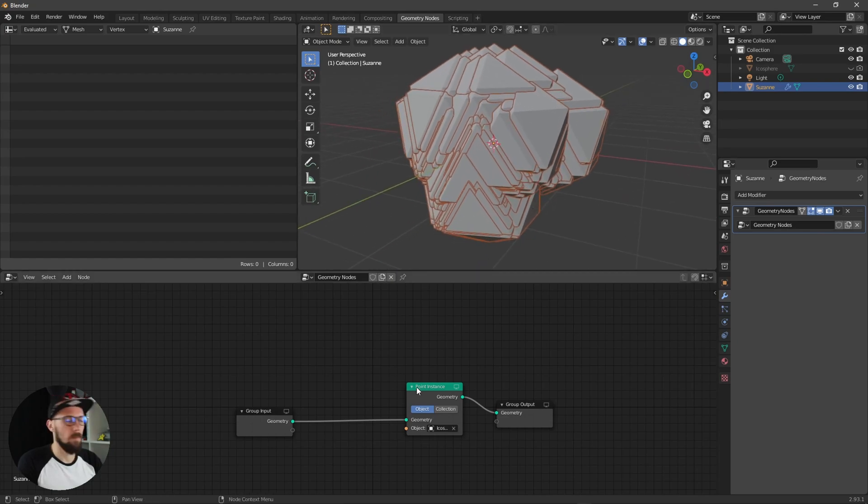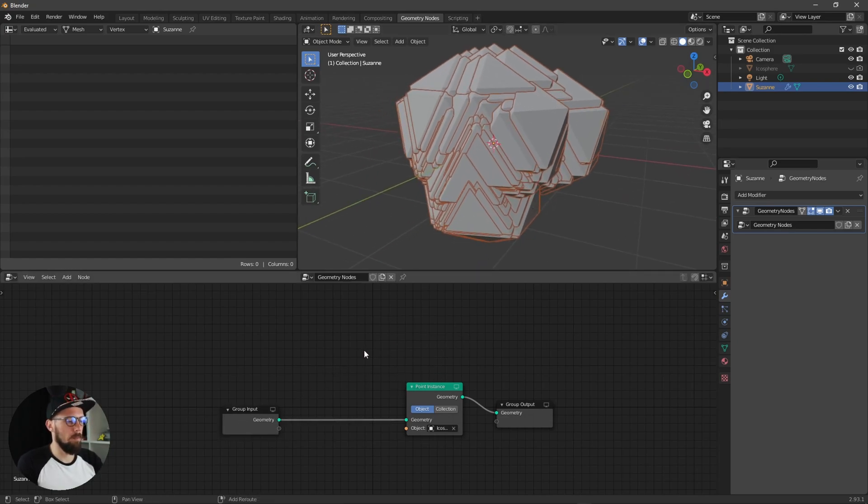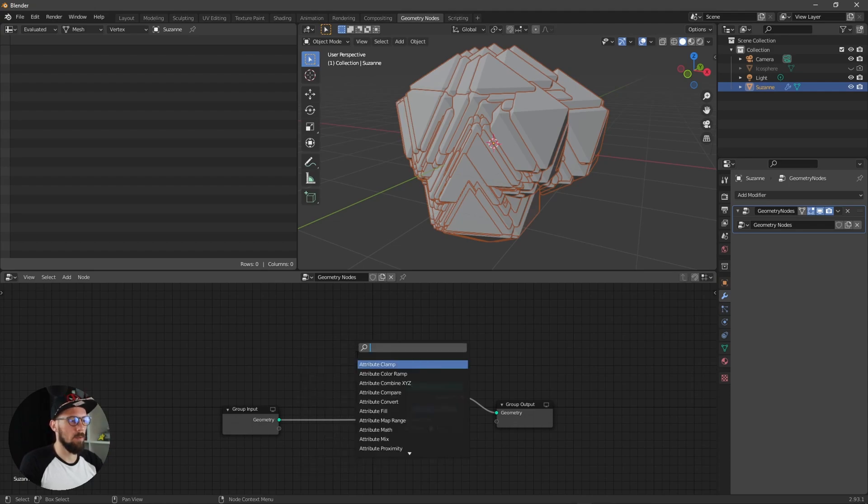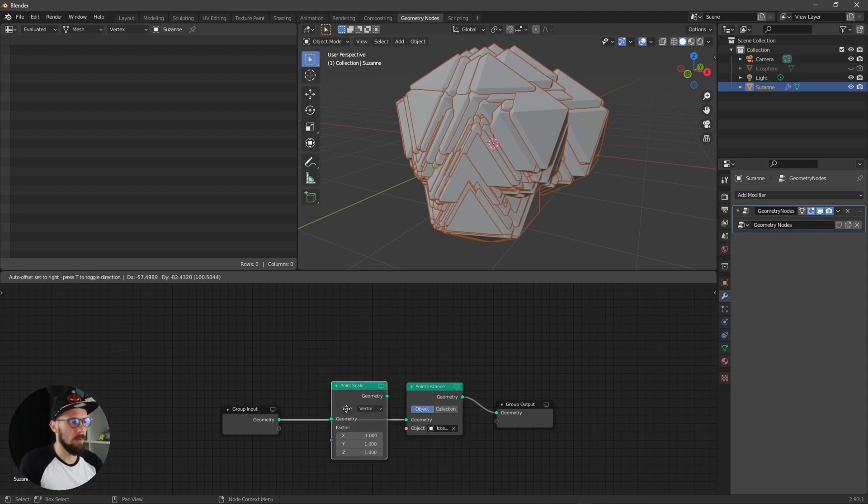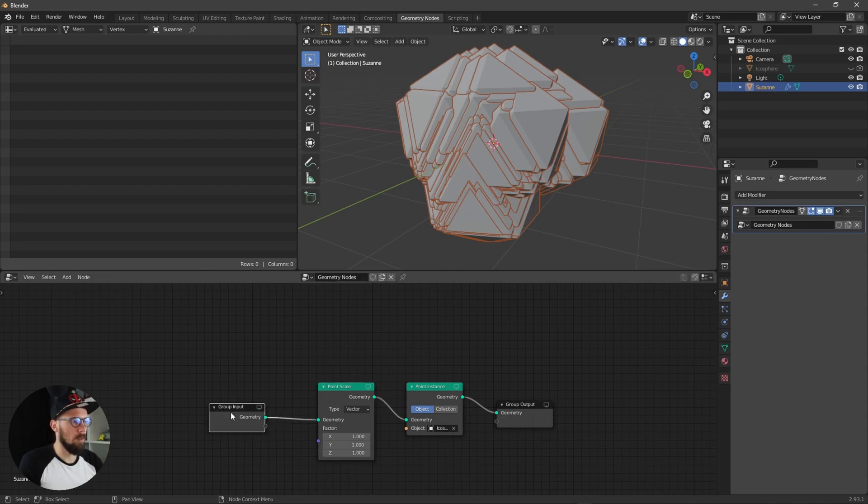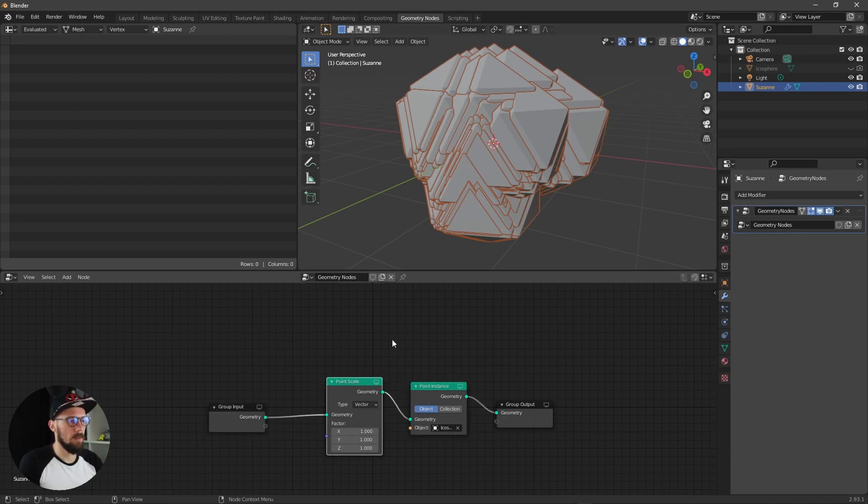These icospheres are really big so we have to search for a point scale. Let's put this one here between the group output and the point instance.